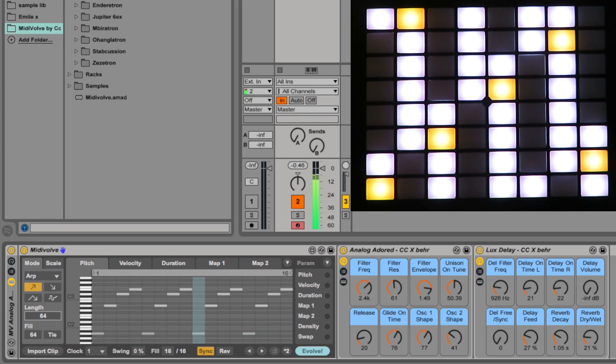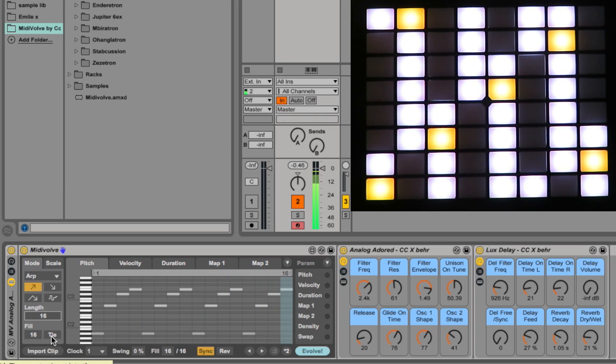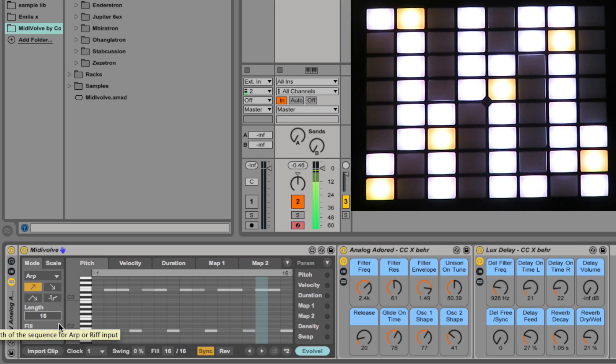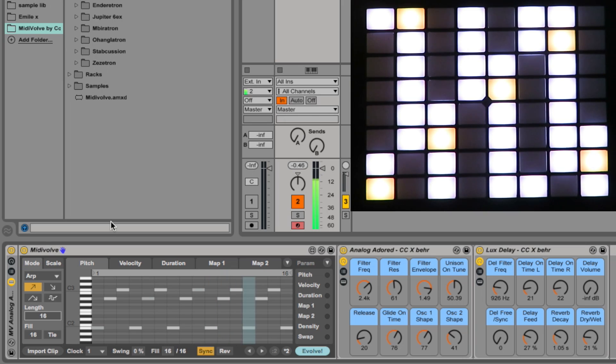The length from 16 to 64 means from 1 to 4 bars. Let's put it on 16 which is 1 bar. The fill is how many notes we've filled in and Tie we'll look at in a minute. First let's just hit some notes on the keyboard, get a standard 16th arpeggio.